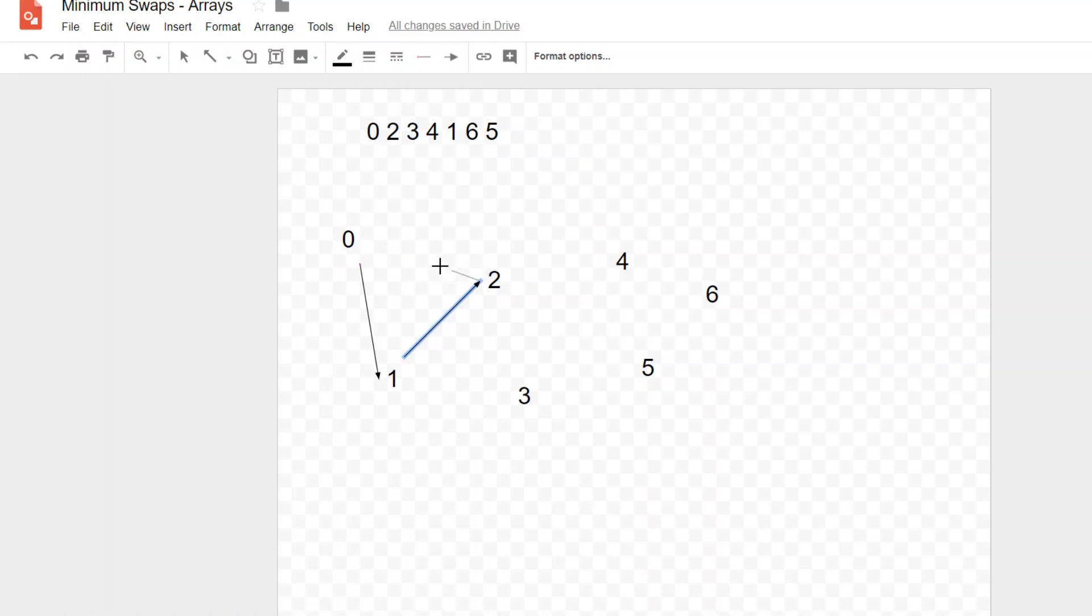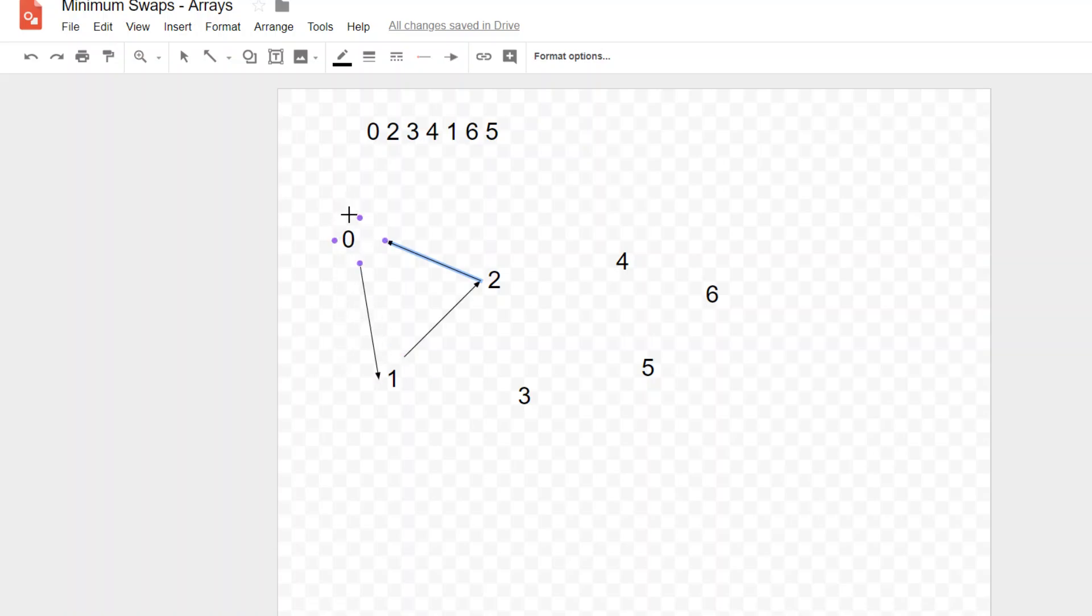If you have a section of a graph where you travel along and you end up in the same position you're at, we call that a cycle. Because no matter how many times I travel along this going 0, 1, 2 back to 0, I'm never going to get to the other nodes 3, 4, 5, and 6.